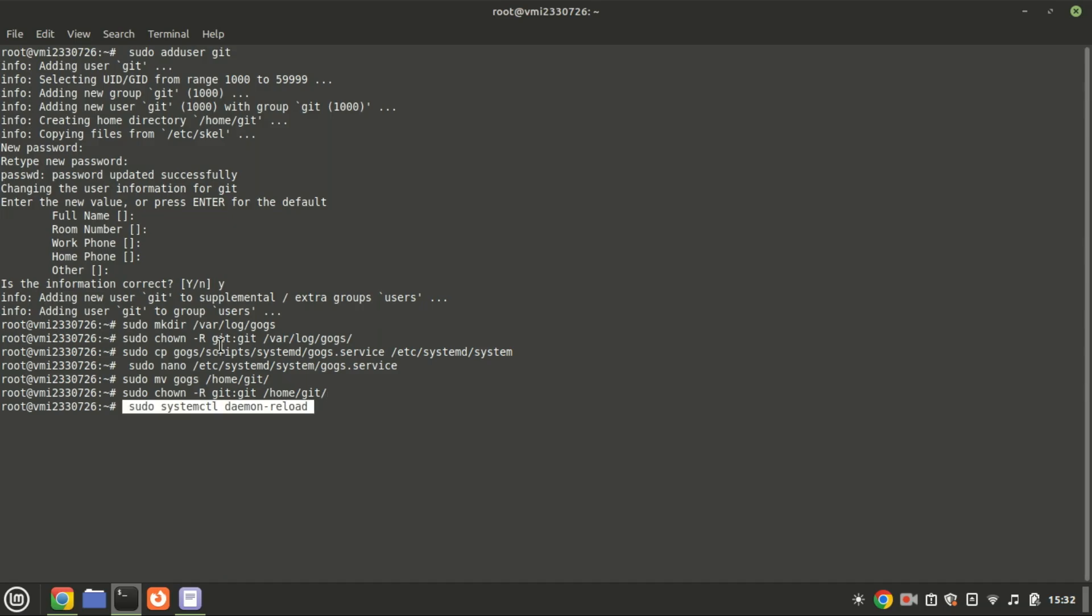To start the GOGS service, run the following commands and then check the status.